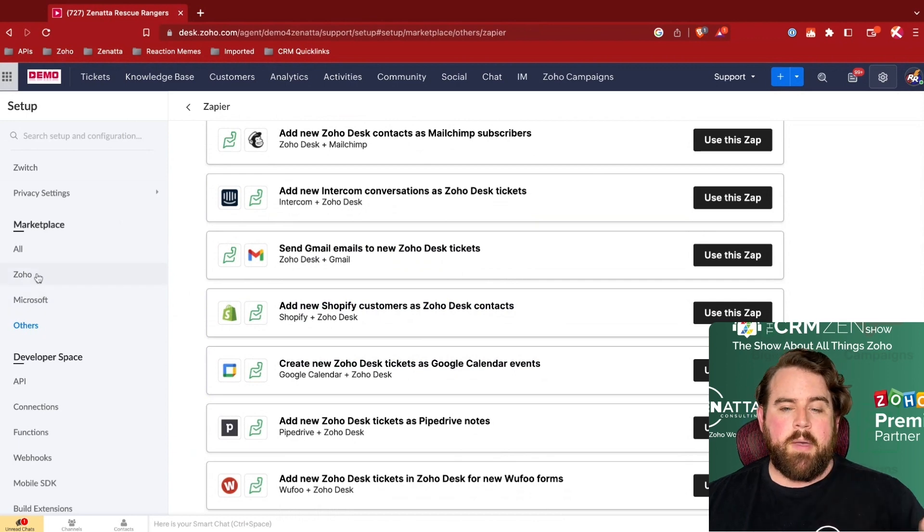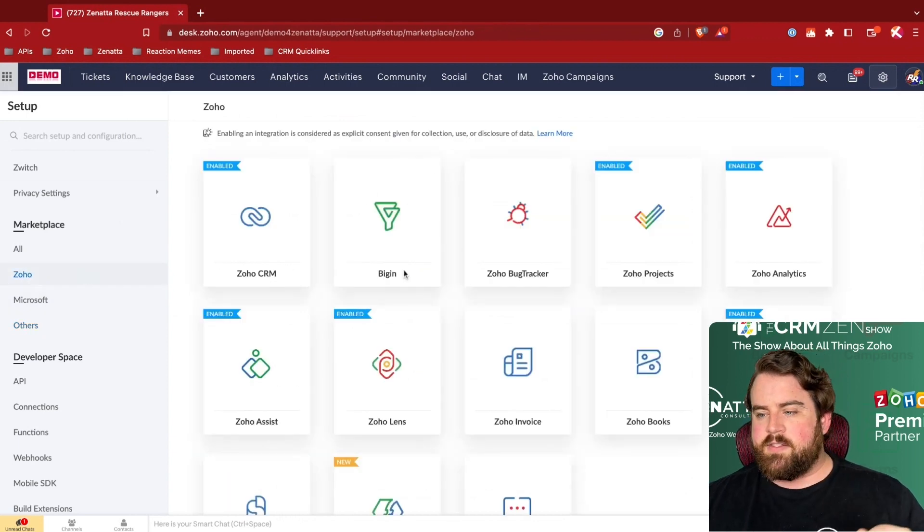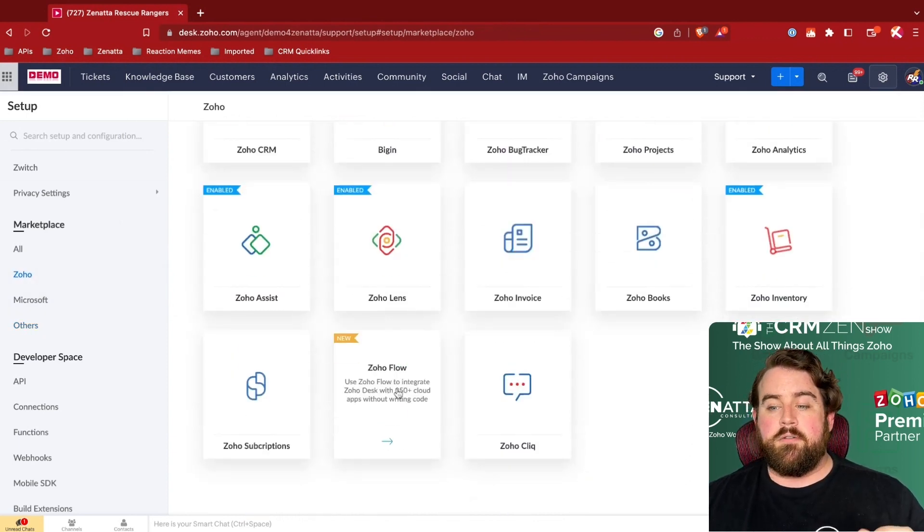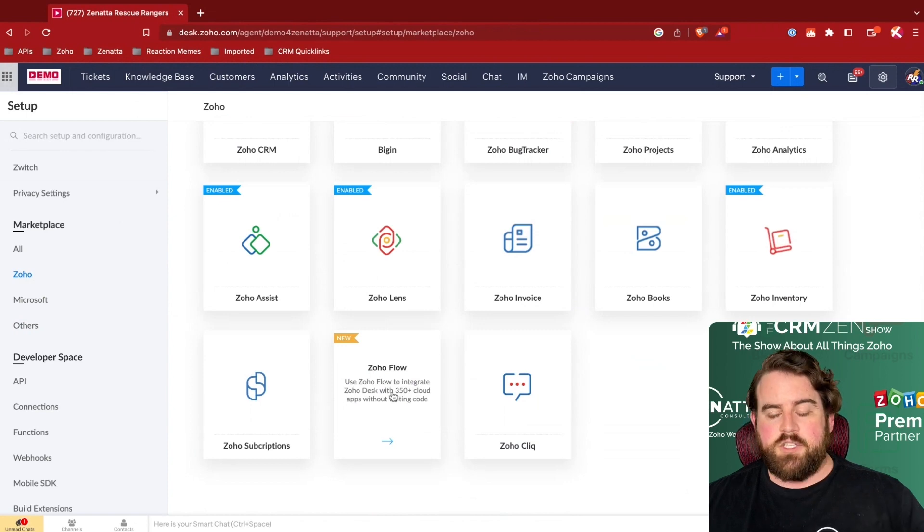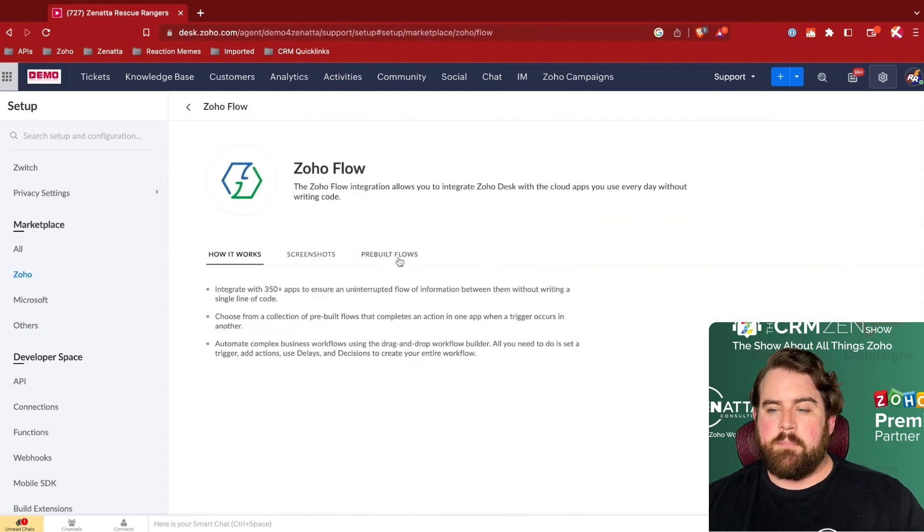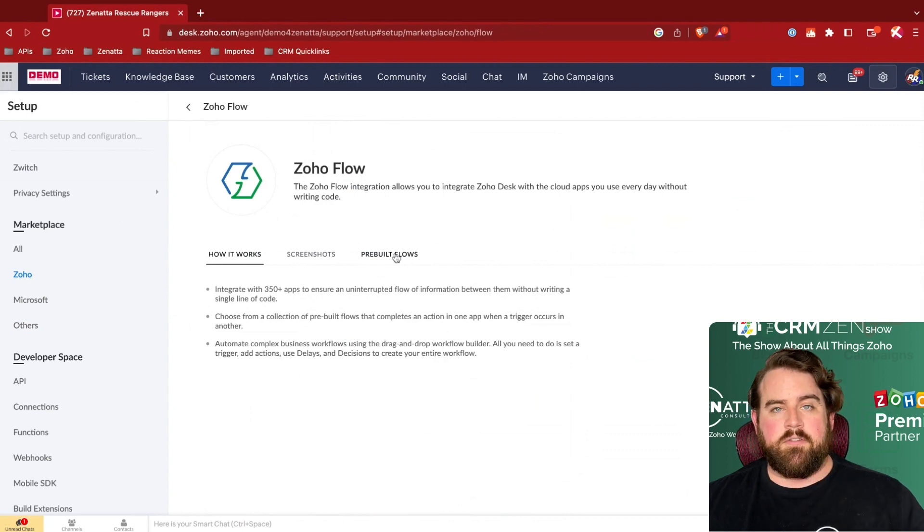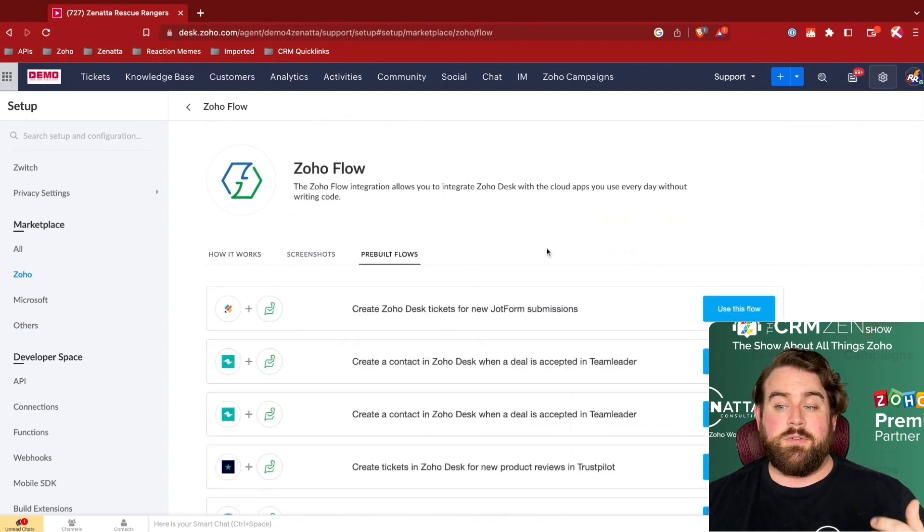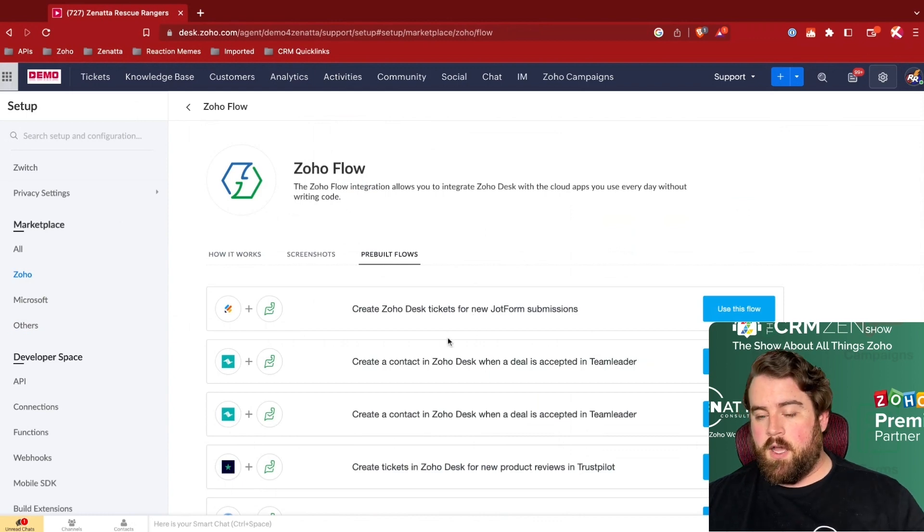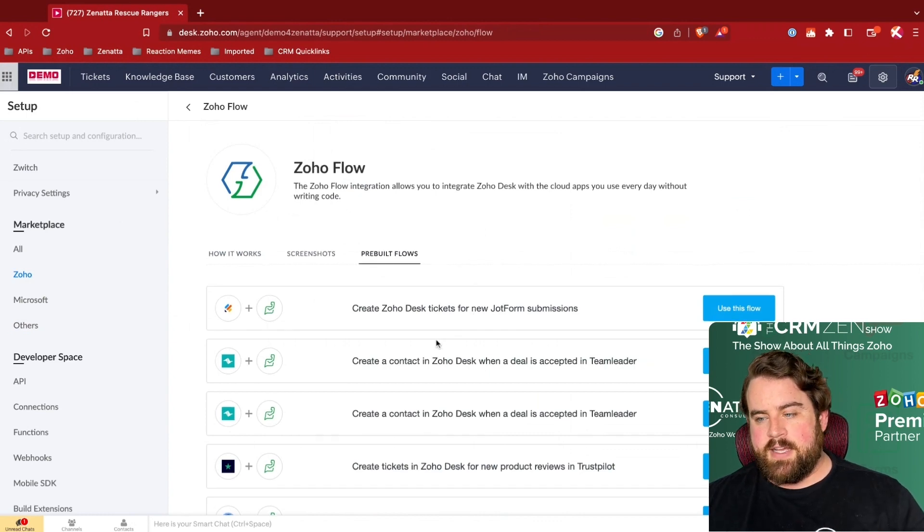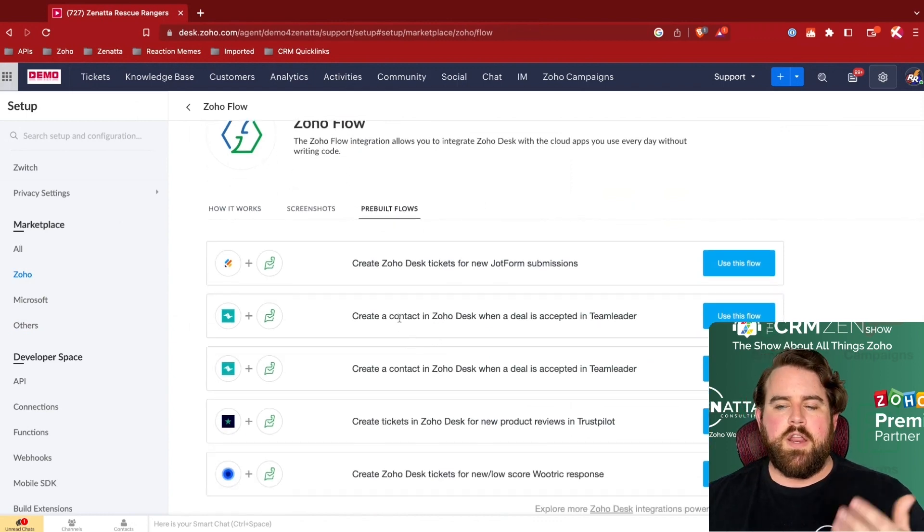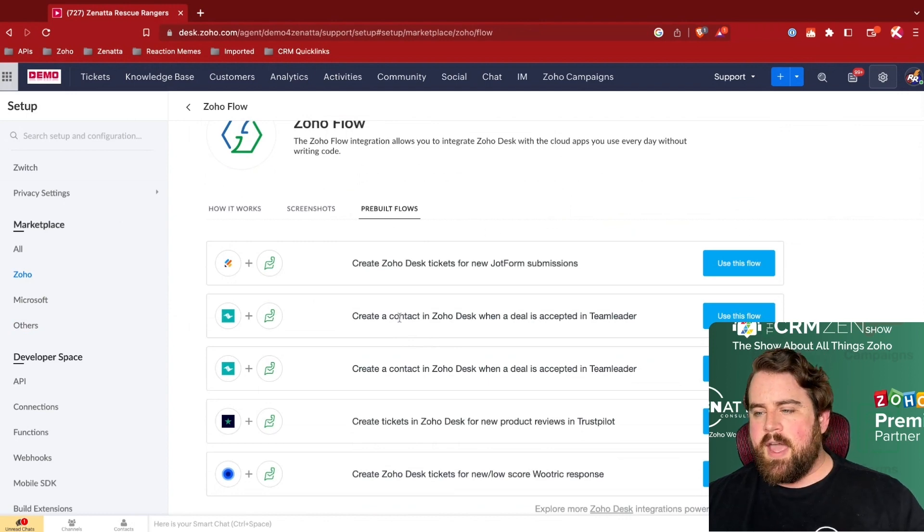And actually, if we go back to the Zoho Marketplace options, we do also have Zoho Flow, which is Zoho's equivalent of Zapier. There's also a lot of different connectors possibilities in there. Zoho Flow does have a few pre-built commonly used flows for Zoho Desk, not nearly as many as Zapier straight out of the gate,